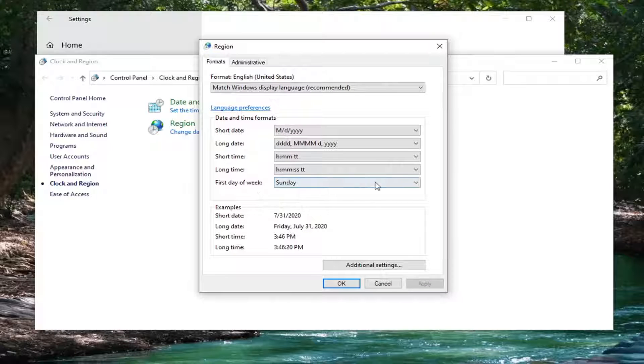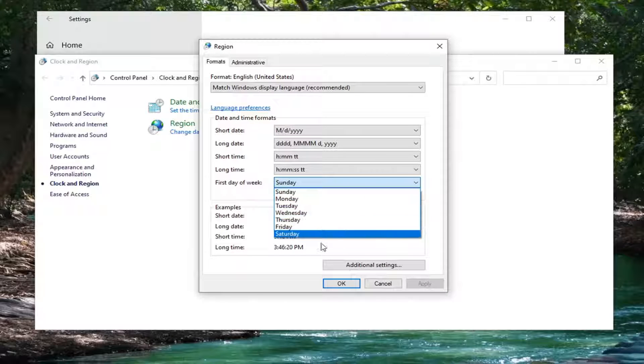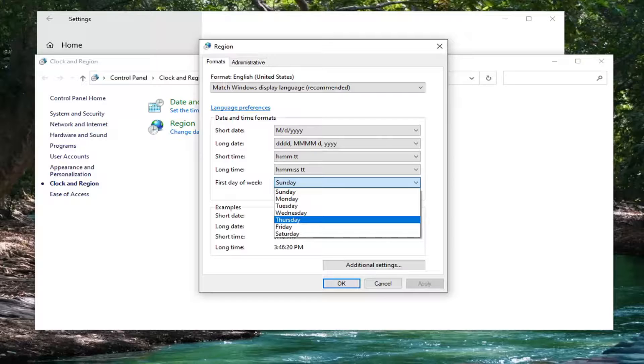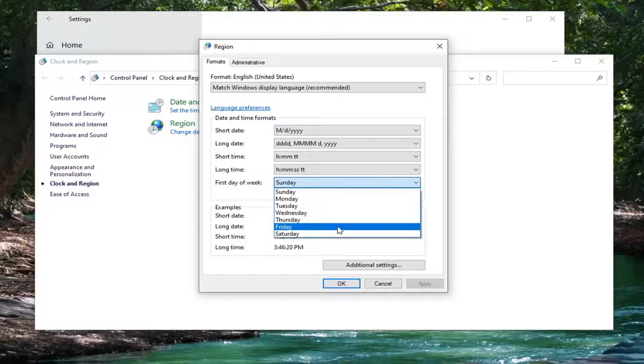Now where it says first day of the week, there's a drop down here. At this point, you can change what day of the week your calendar starts on.